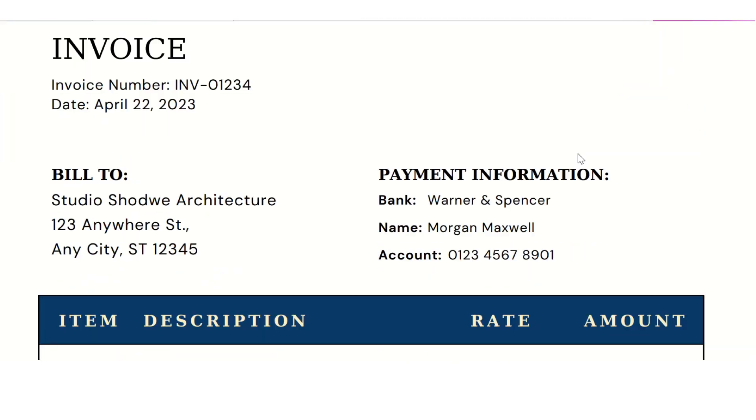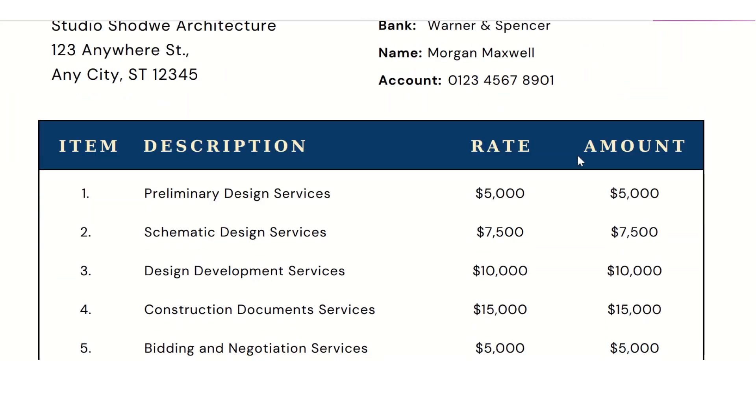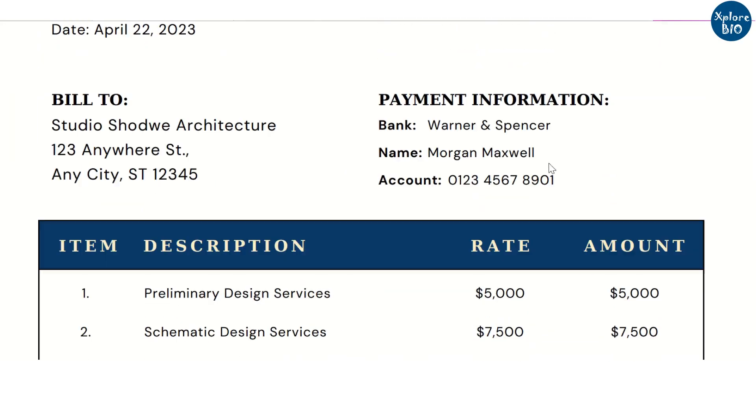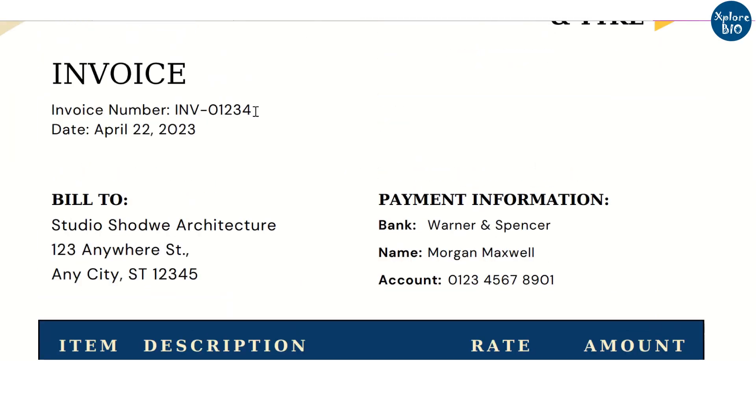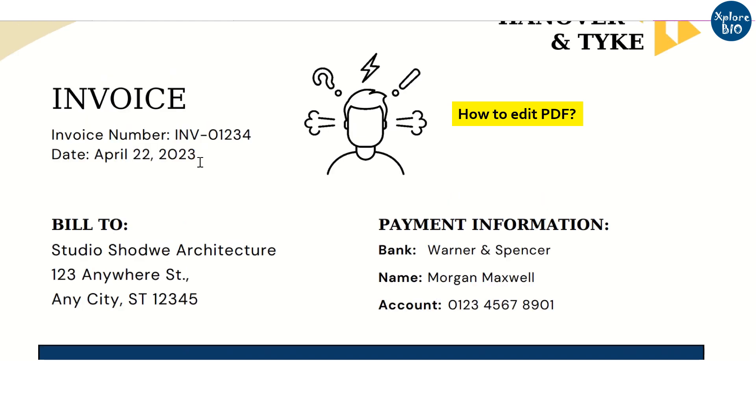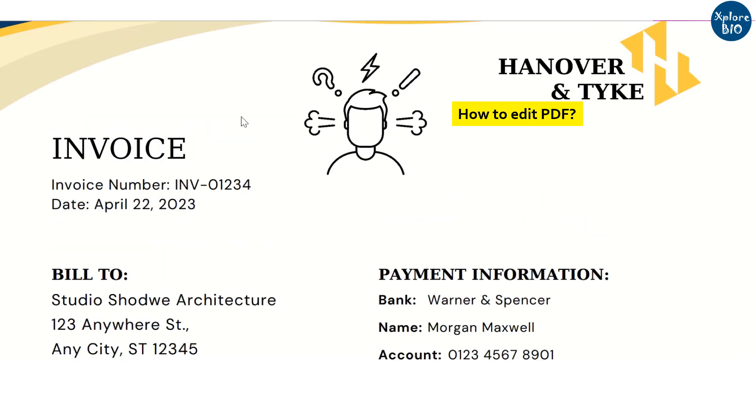Have you ever come across a situation when you need to edit a PDF document due to some mistake or you need to add some extra information to it? But as it is a PDF document, you are unable to do so. And it is very frustrating to rewrite the entire document again just for that little change.